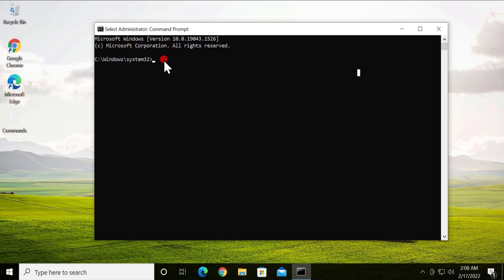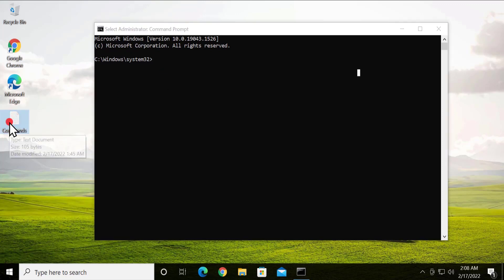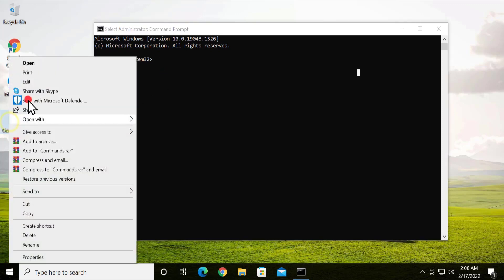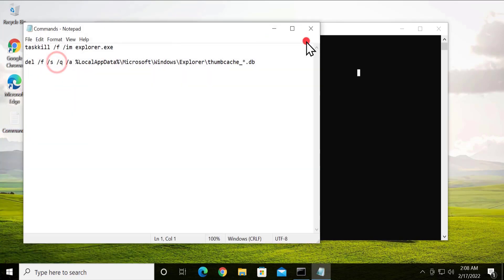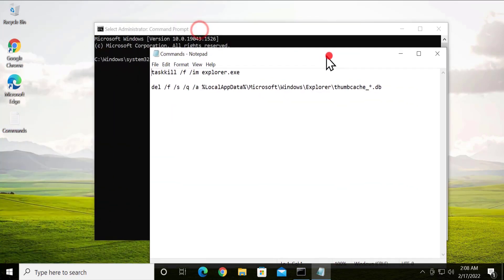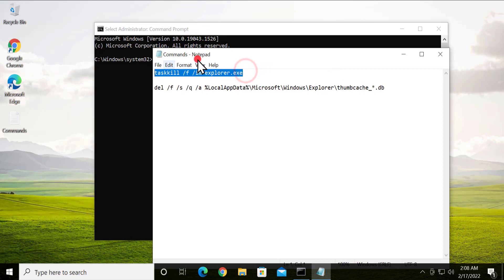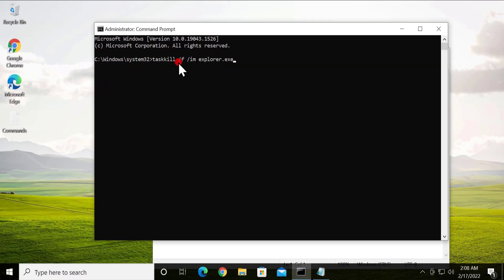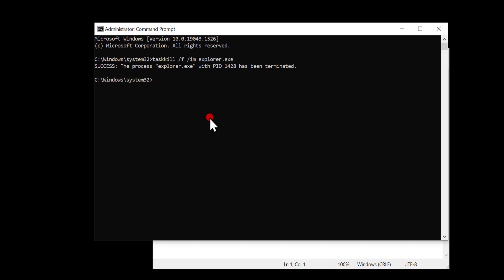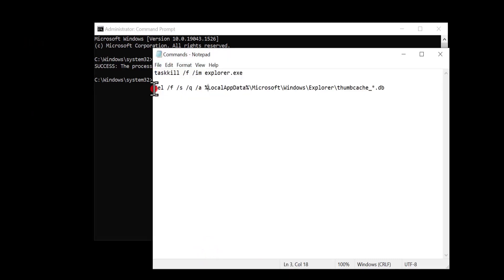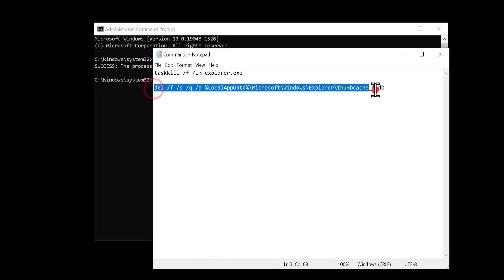In the Command Prompt, you have to type all the commands. I have already mentioned all the commands in the description, so from there you can check the commands you need to enter. Simply copy the command and paste it in the Command Prompt and press Enter.